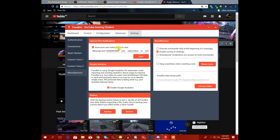There's a special chat notification to announce new subscribers to the chat. When someone subscribes, it will say something like 'Drayda Motoro just subscribed to this channel.'